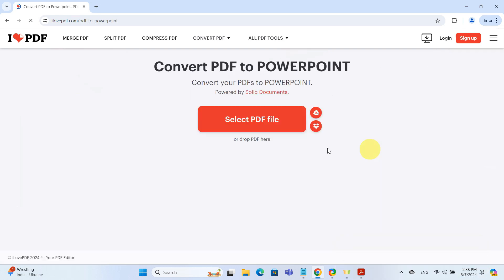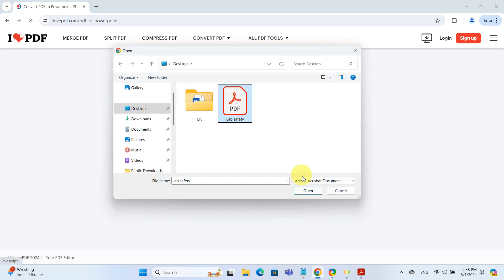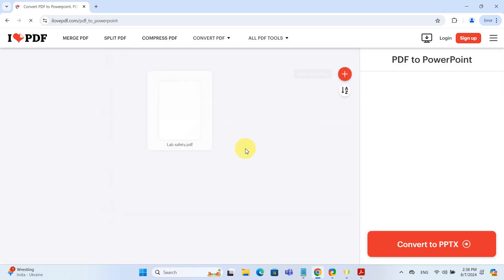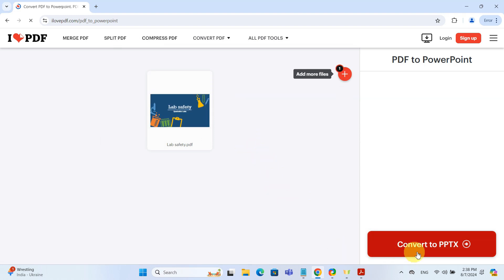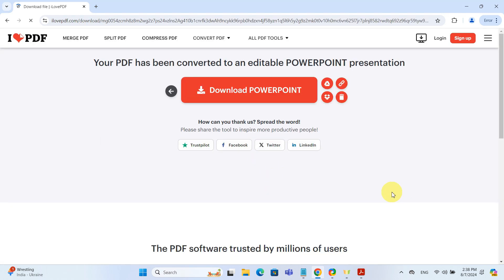Click select PDF files and upload the PDF you want to convert. You can also drag and drop your files here. Once your file is uploaded, just hit convert to pptx. It only takes a few seconds.